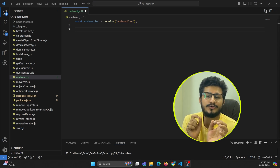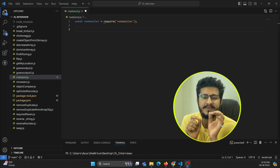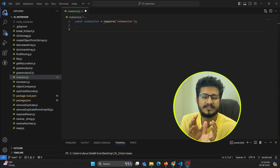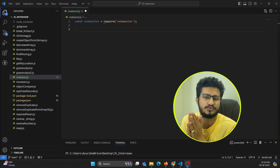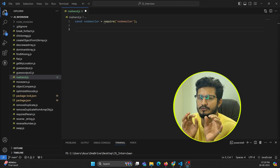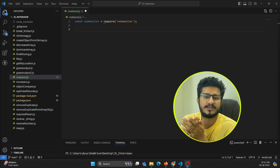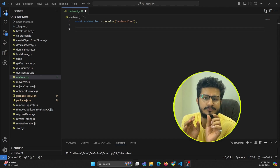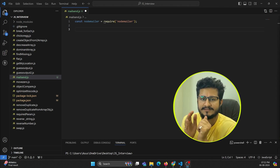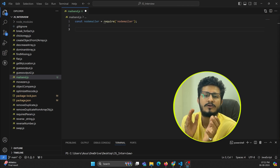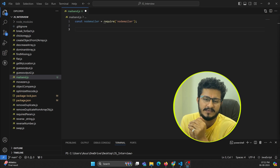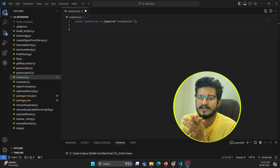In this tutorial we are going to learn how we can make use of Node.js code to send email to the user by making use of Nodemailer. We are going to make use of iCloud SMTP to send the email.